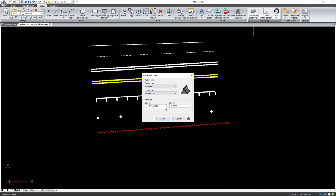You can assign a color and a layer to the line you're about to draw. If you'd like to create a new layer, just type the name of the layer in the box and it will be created.